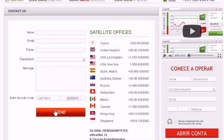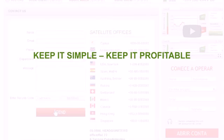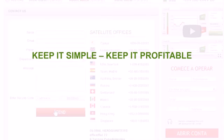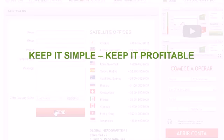We wish you the best of trading. And remember, keep it simple, keep it profitable.